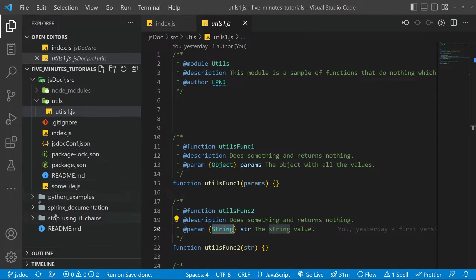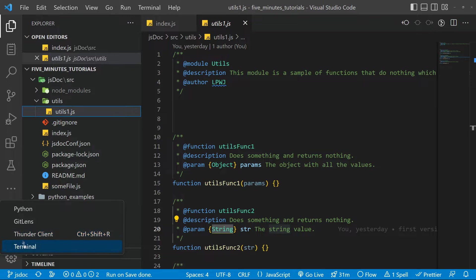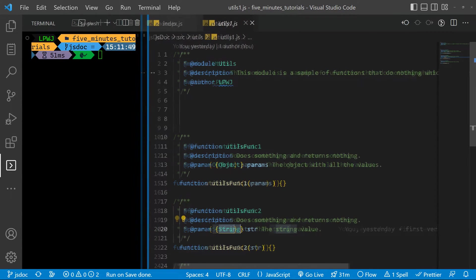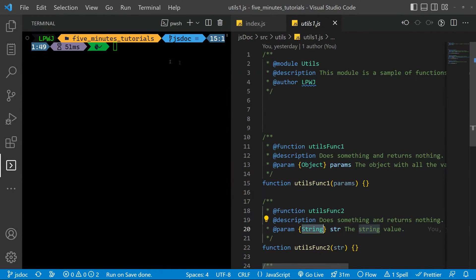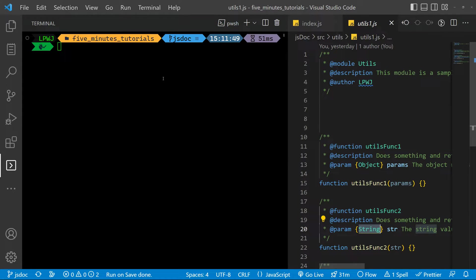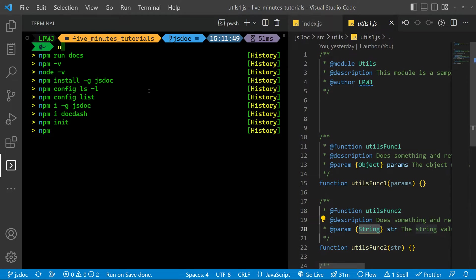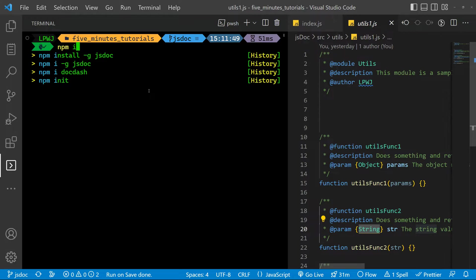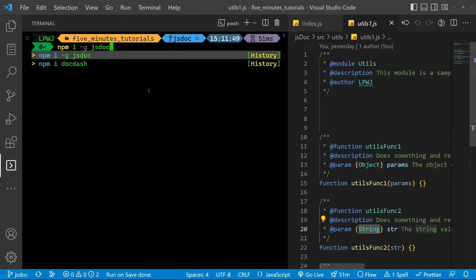You need to have the JSDoc package installed. I'm going to open the terminal. I hope you guys can see everything. I zoomed in a lot so you can properly see the screen. And basically you need to install, I advise to install the JSDoc globally. So npm install then dash G and JSDoc. I already have it.